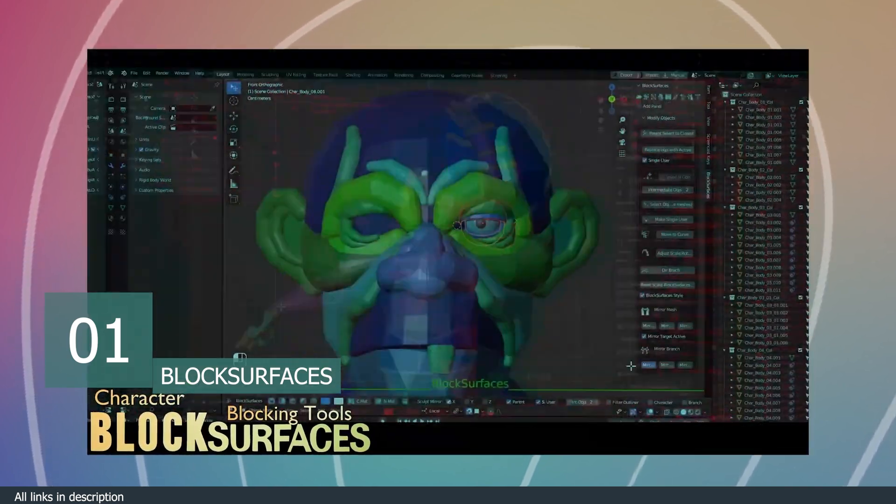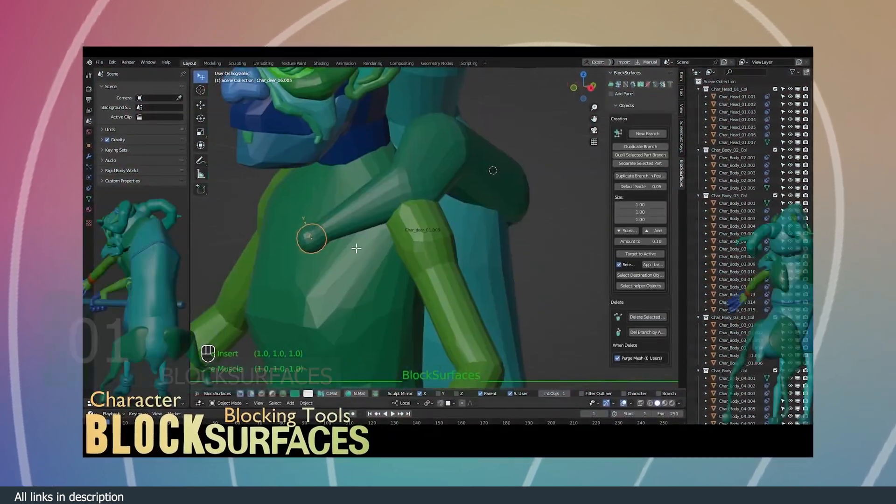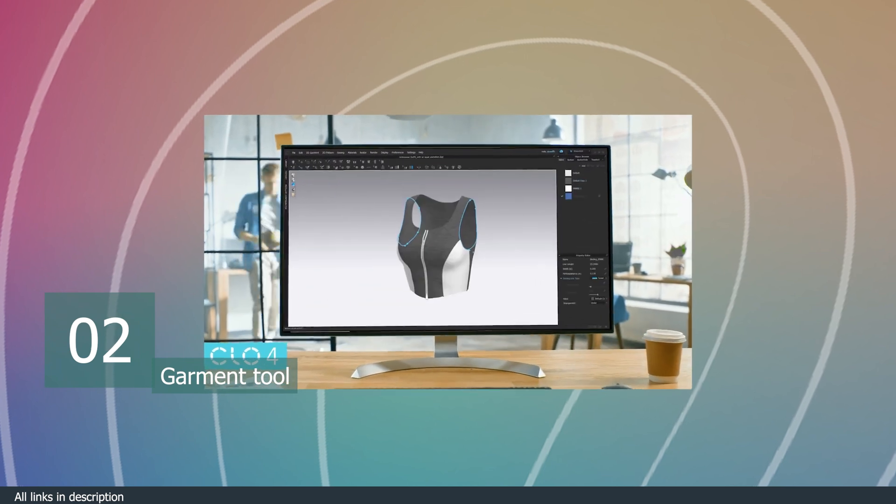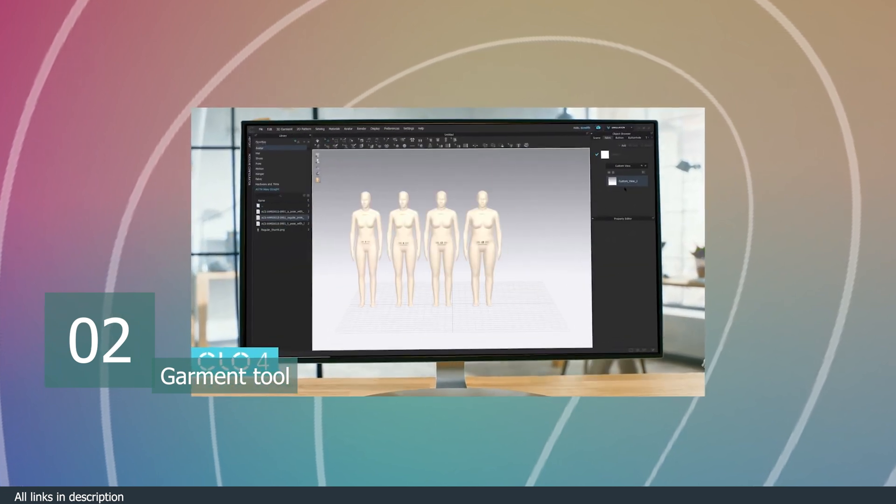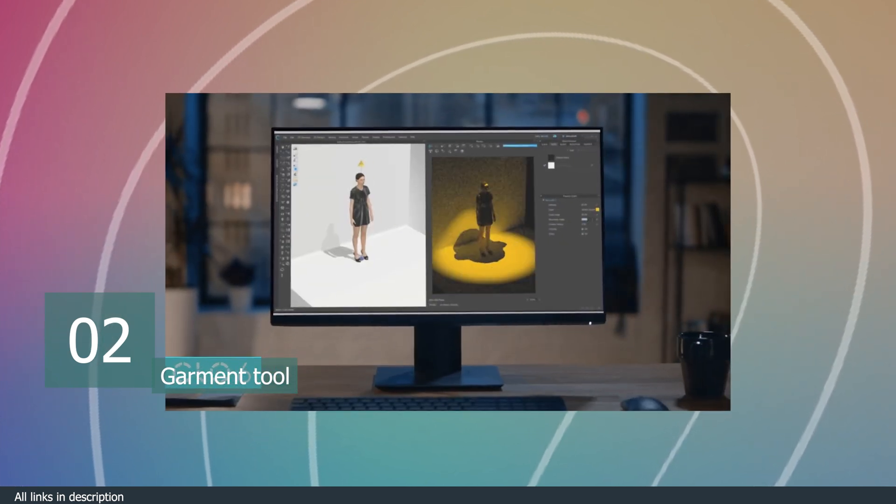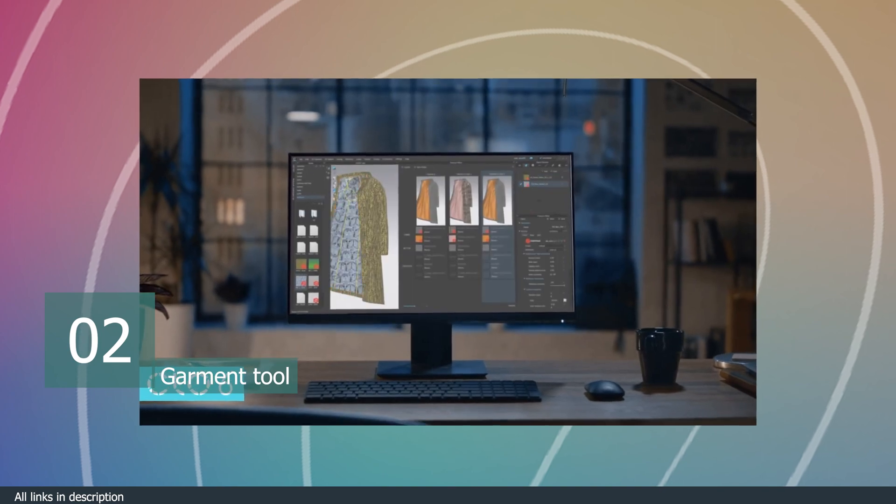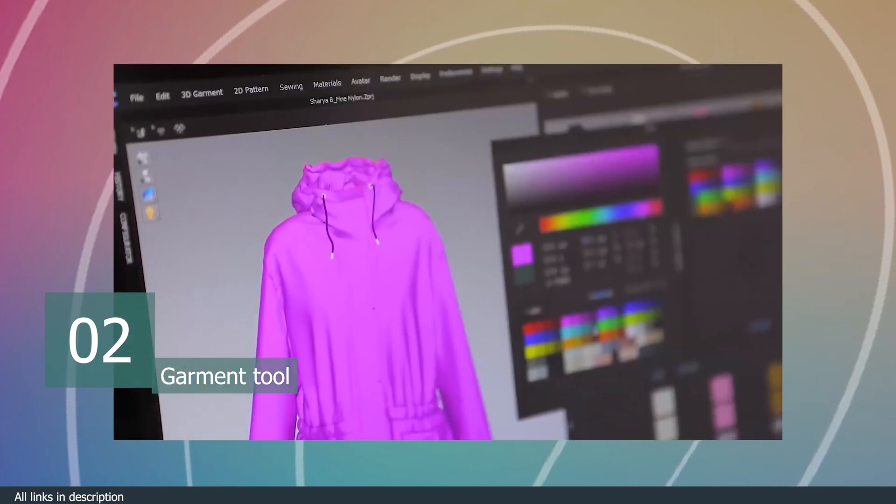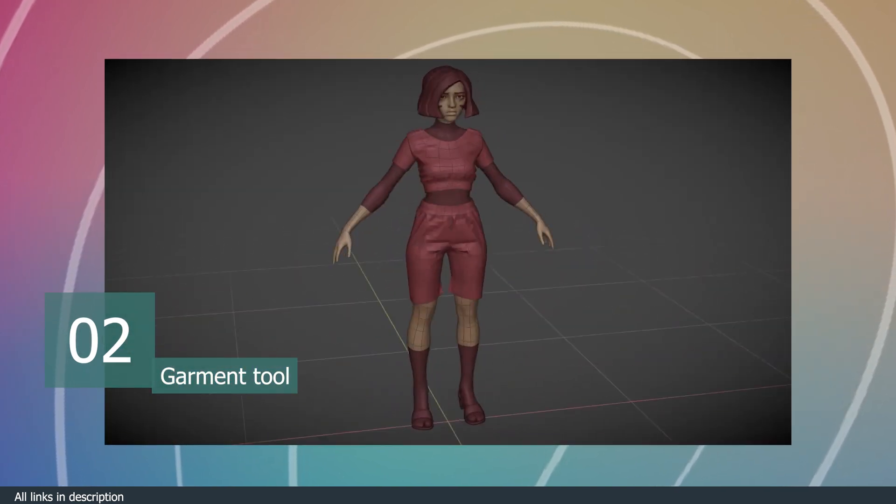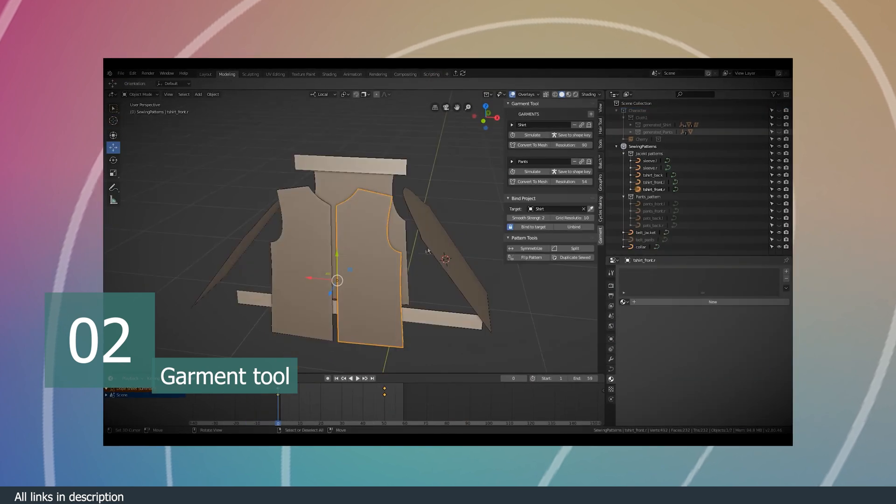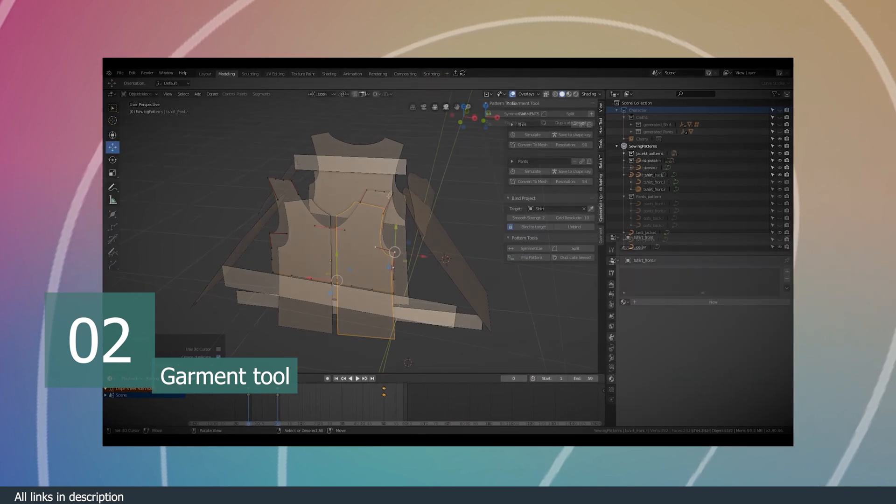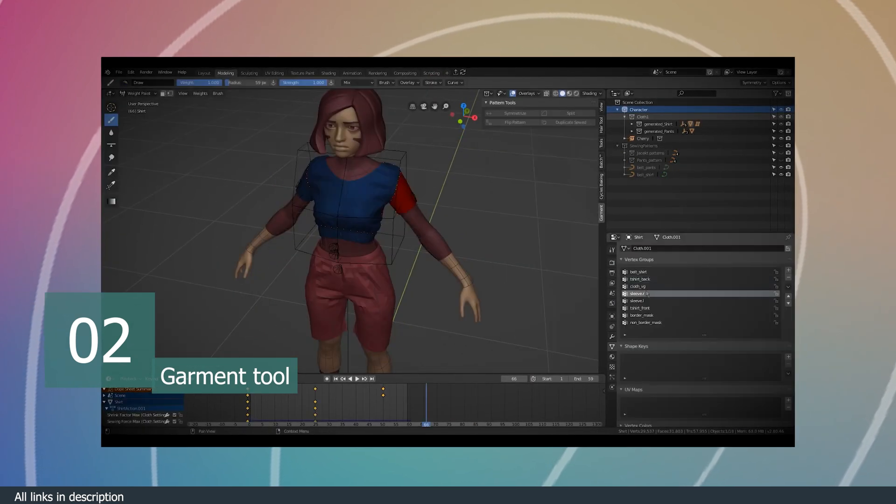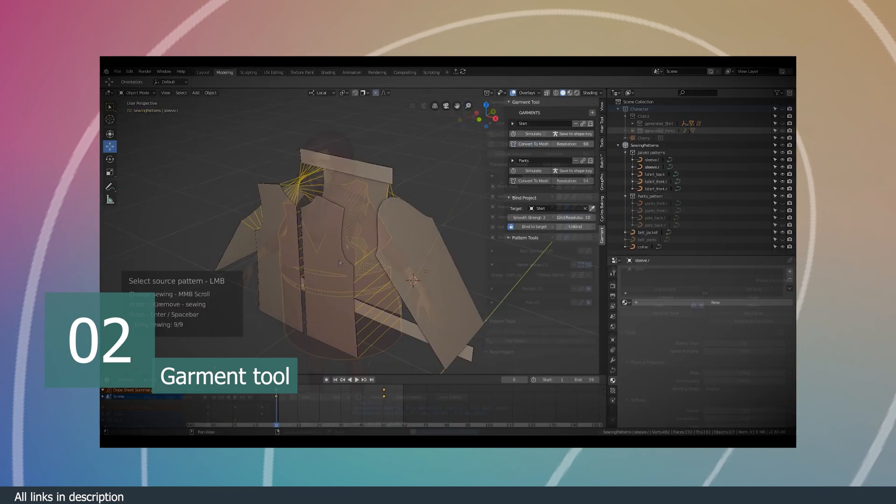Number two, Garment Tool. If you have ever used CLO or Marvelous Designer, you're going to appreciate this add-on even more. Blender cloth simulation has always lacked important features like cloth pinching, cloth adjustment during simulations, and a simple way to create garment patterns using curves and sewing them together.